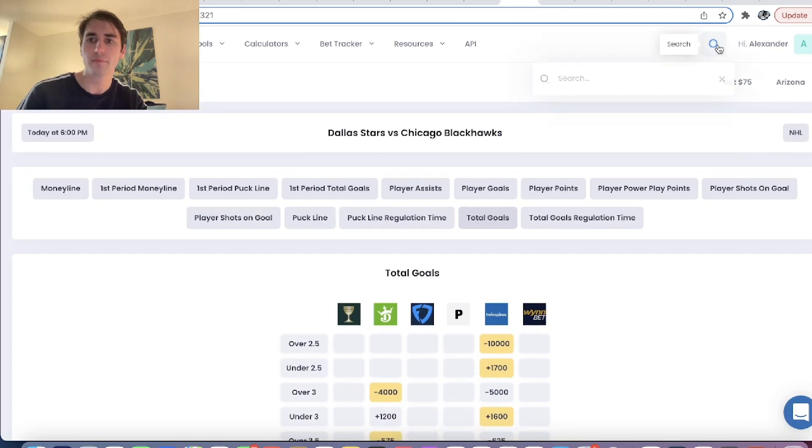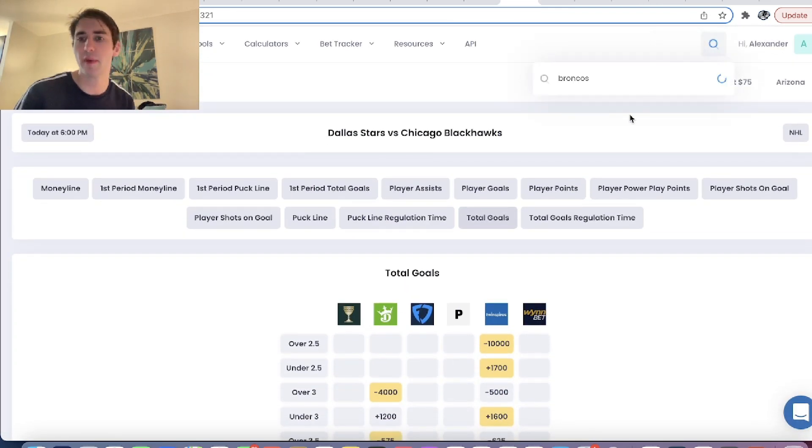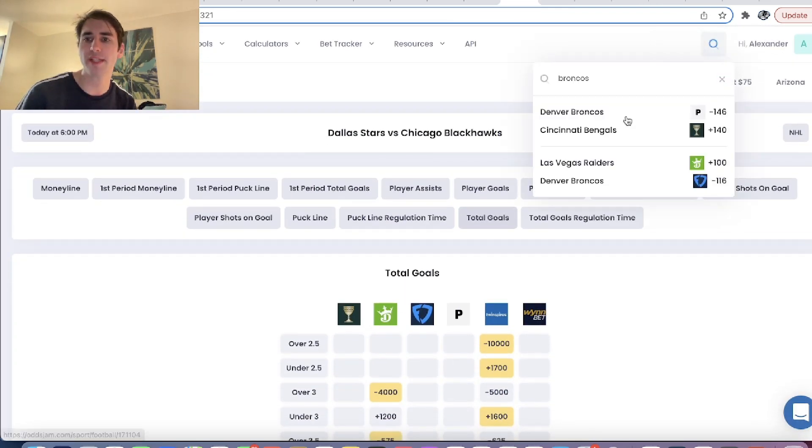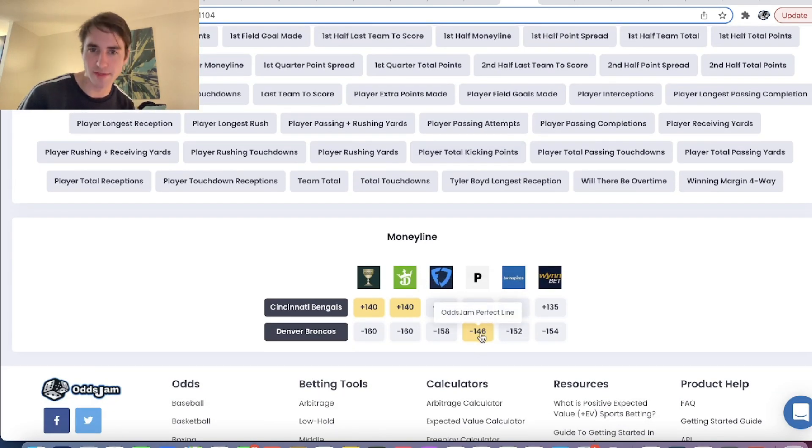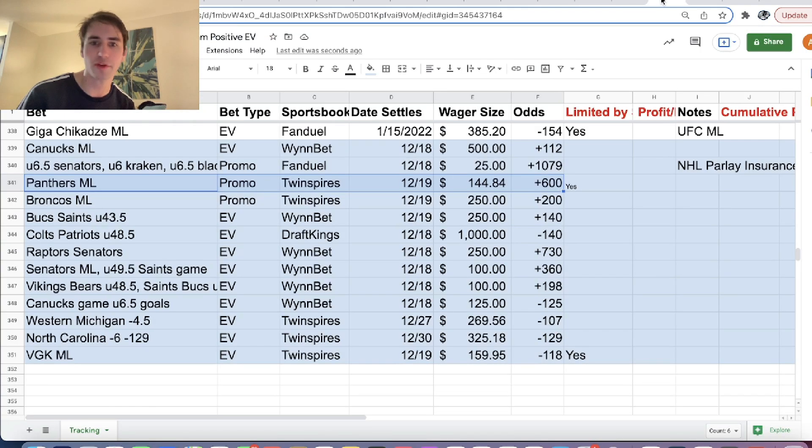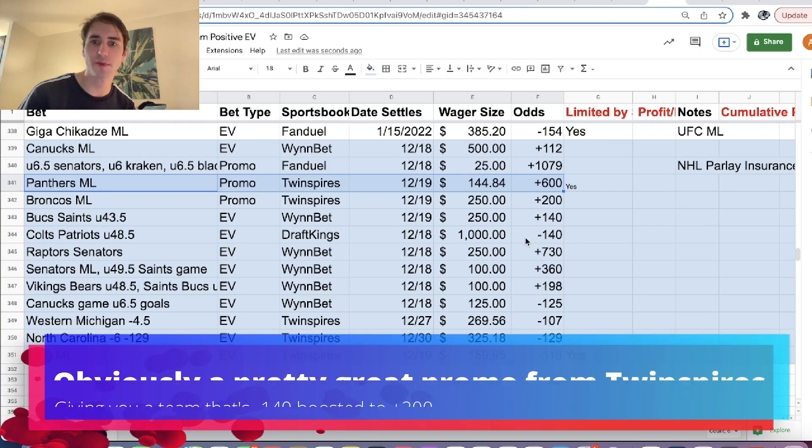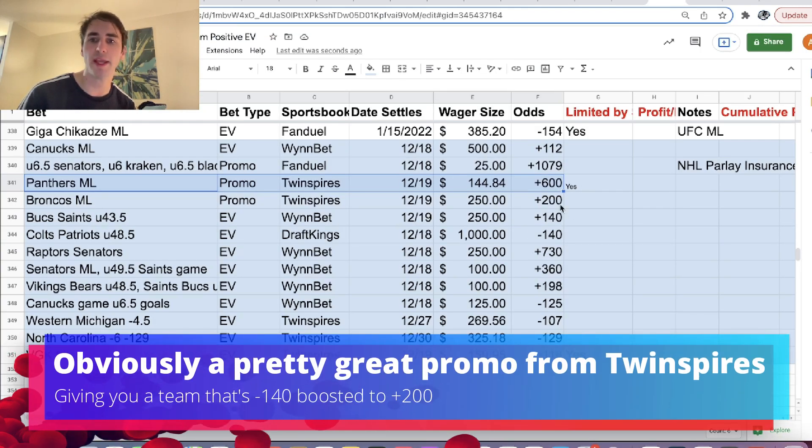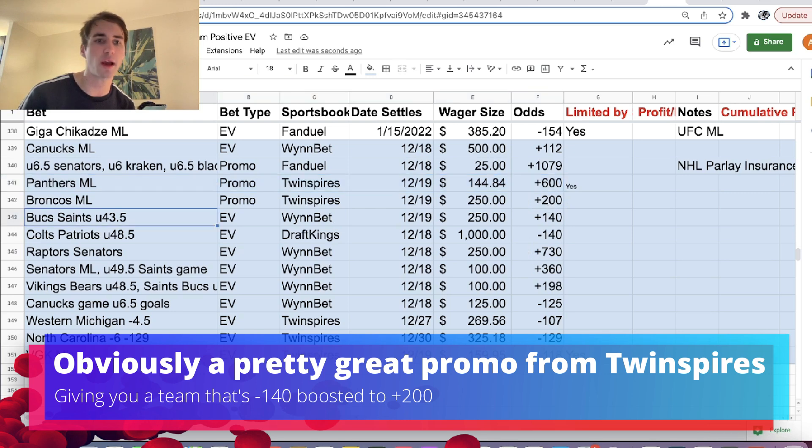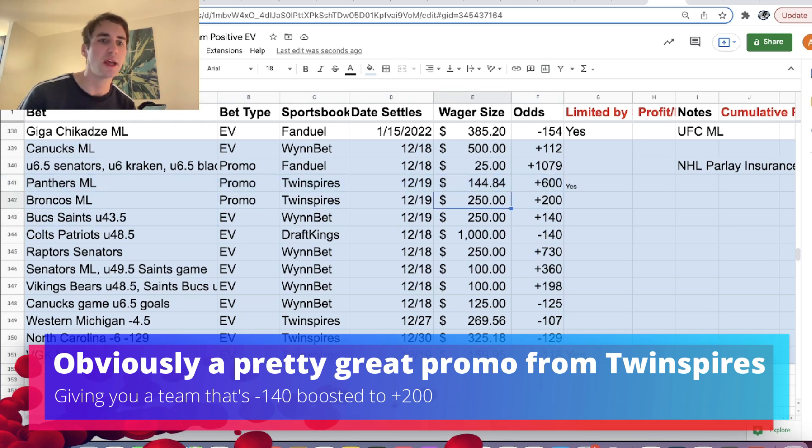So if we go into the Broncos game, what we can do is we can click in and we can look at the Broncos game. You can see that the Broncos are minus 146 favorites, right? And we're getting plus 200 odds on Twin Spires from this promotion. So that's obviously a pretty incredible betting opportunity. So that's what we have next.